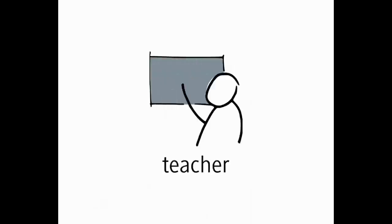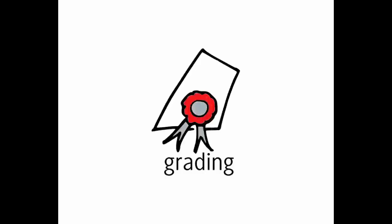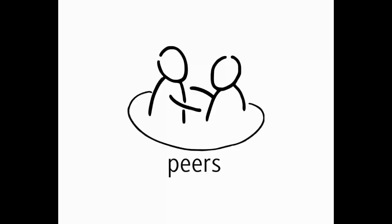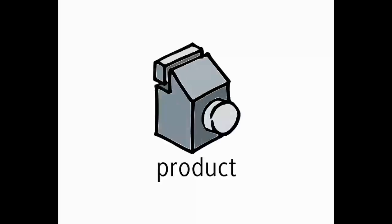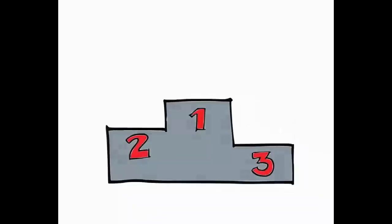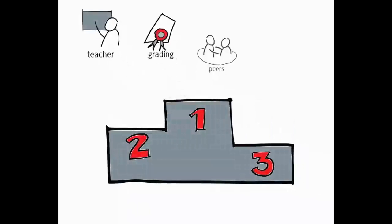First of all, we were interested in the students' feedback on their learning achievement. Where do they get it mainly from? Does it come from the teacher, or from the grades that the teacher gives them? Do students get most feedback from their peers? Or are they somehow able to deduce how well they've done from observing the product they've designed in operation? Therefore, we asked the participants of our study to rank those sources of feedback.